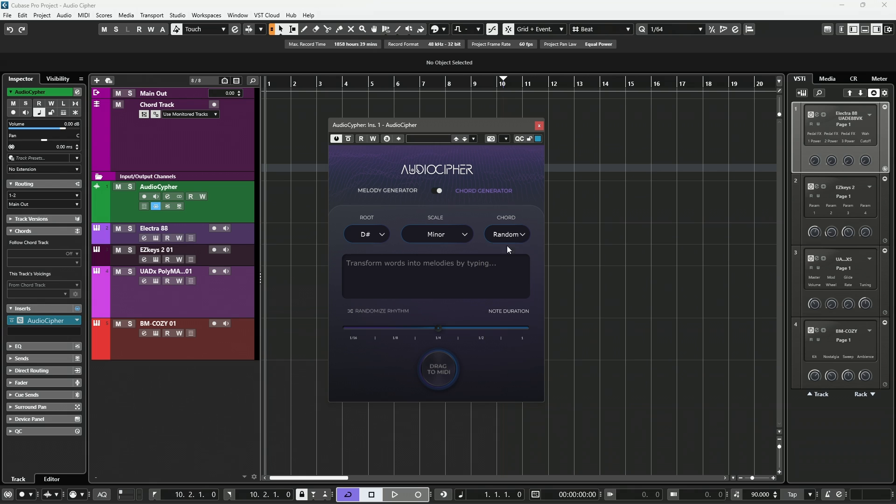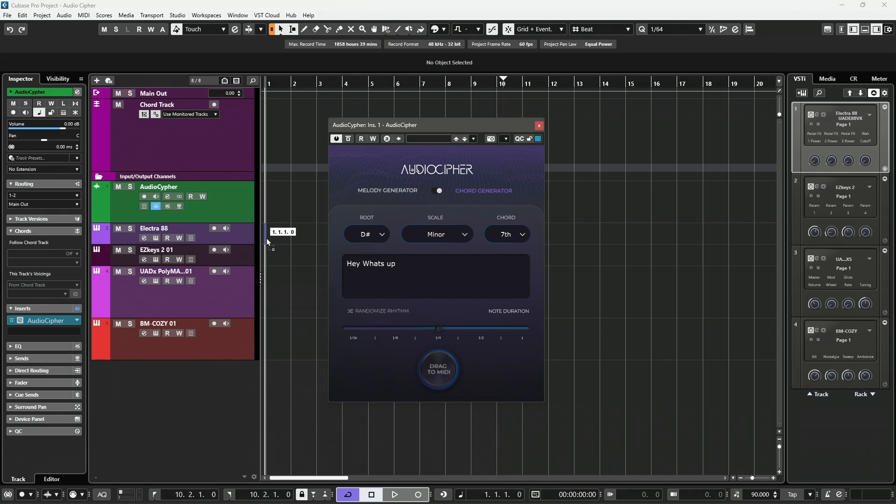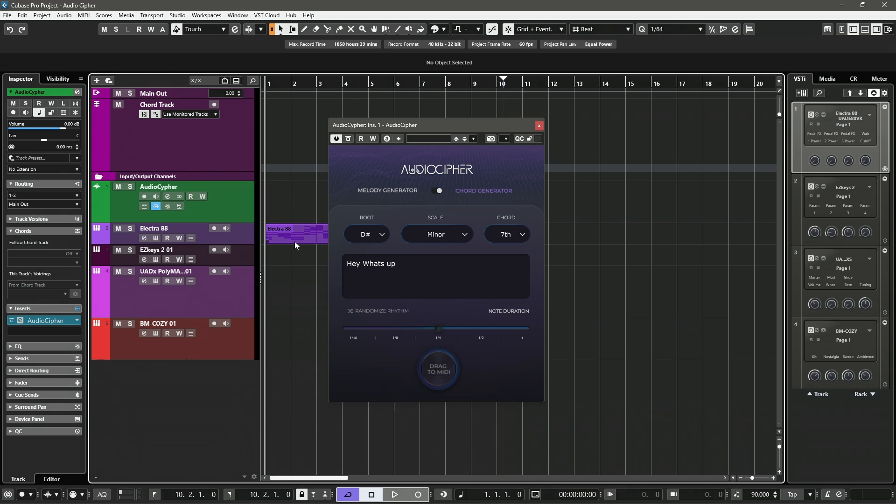And then randomized. Random is actually going to give you the biggest selection to choose from, but personally, I really like the way that seventh chords sound, so I tend to go with that. Now, this is as easy as saying, hey, what's up?